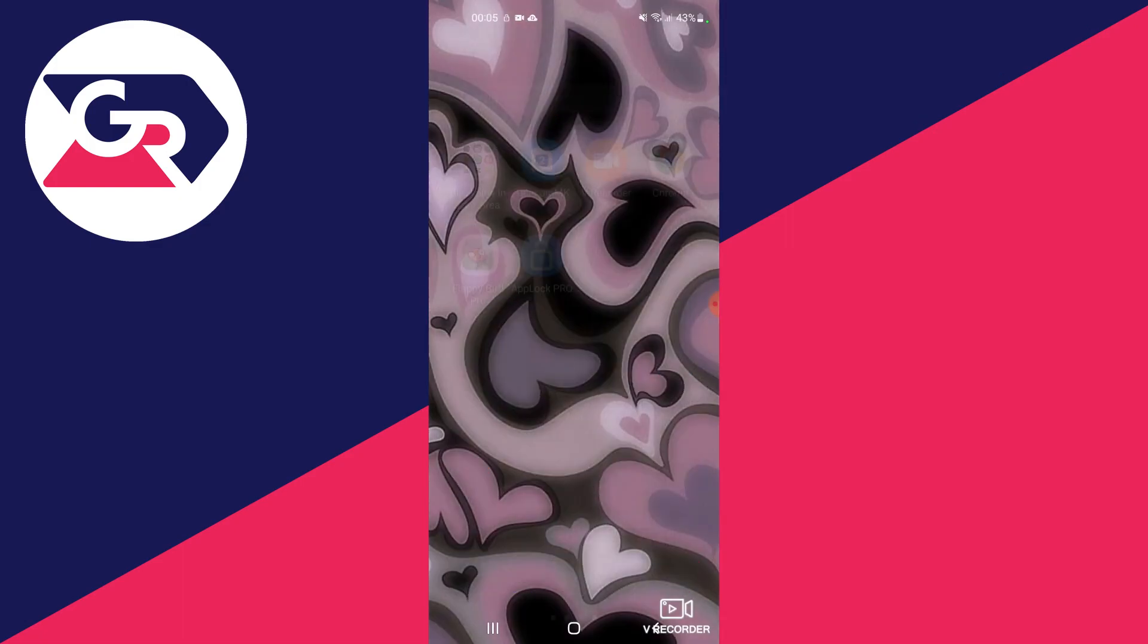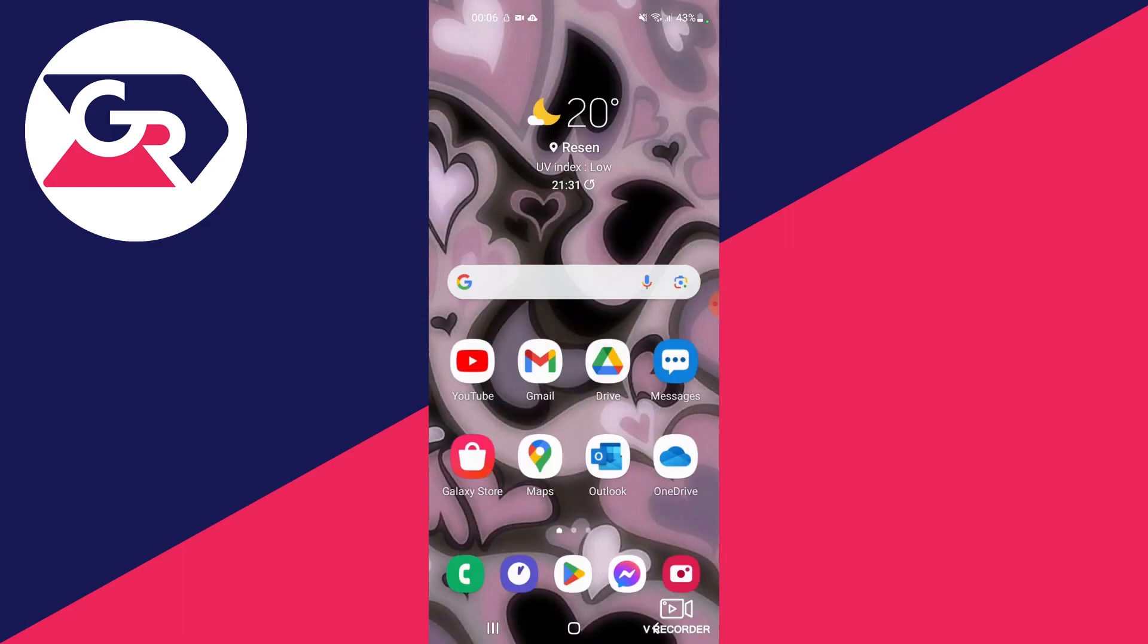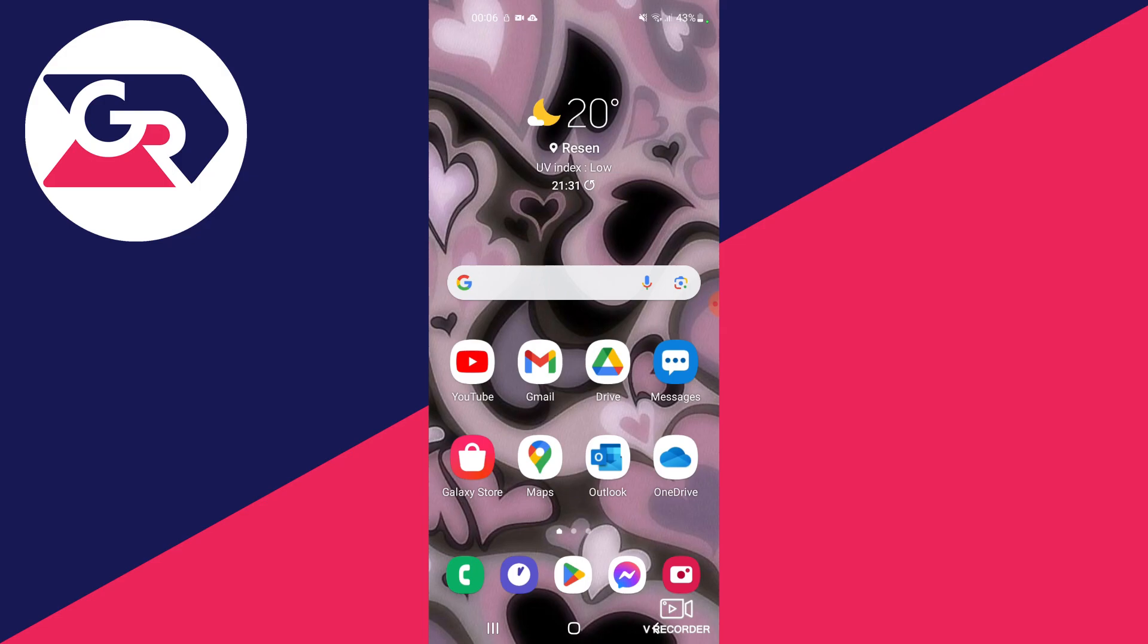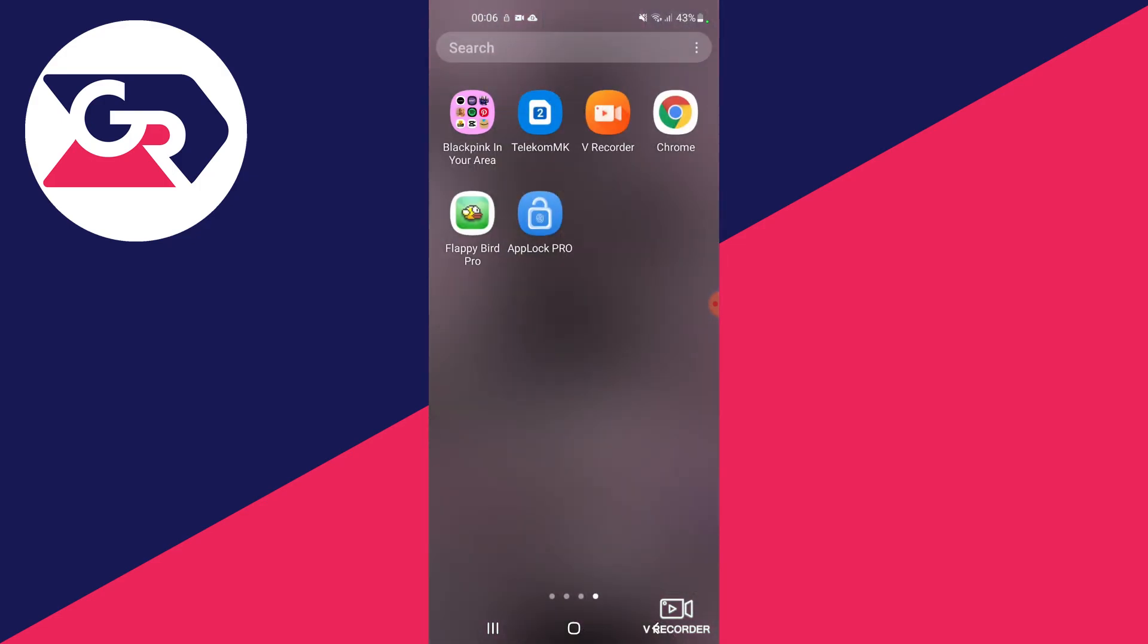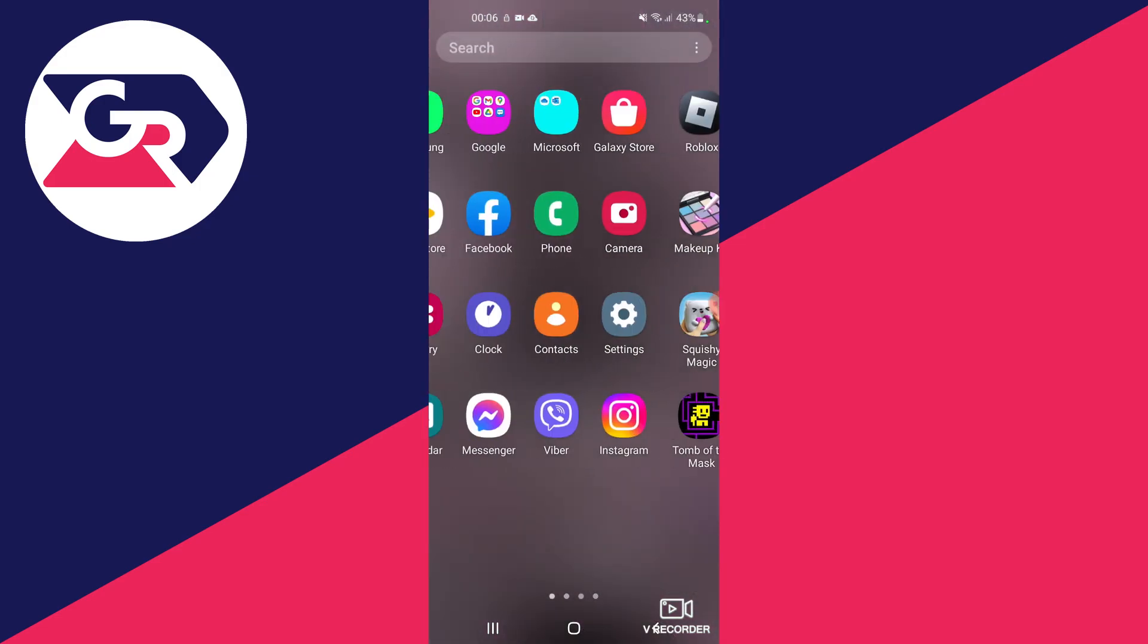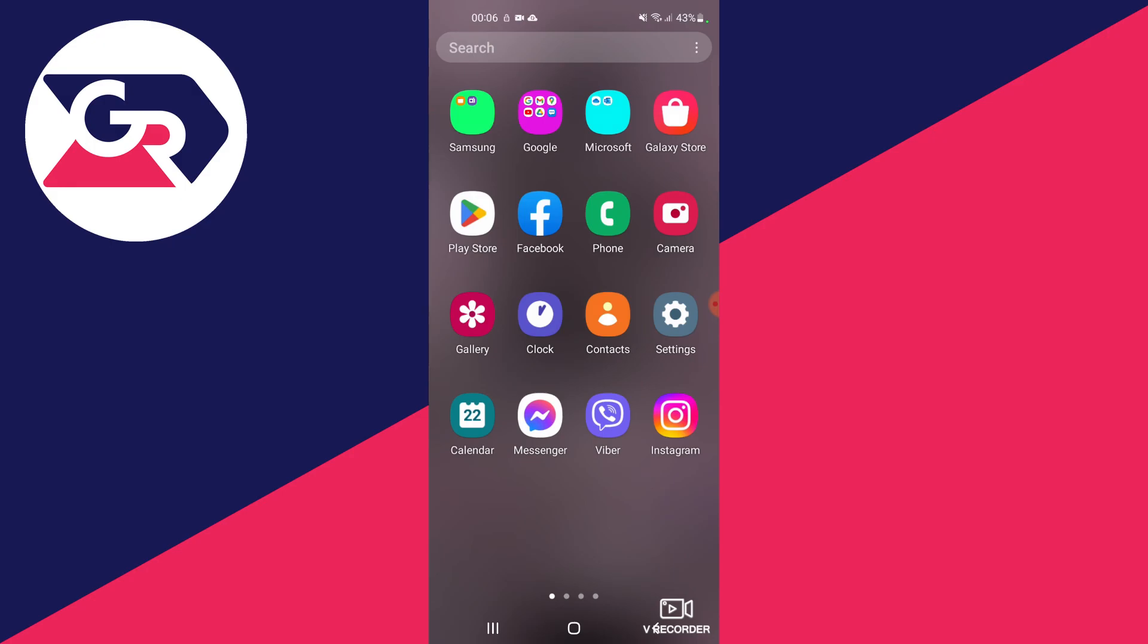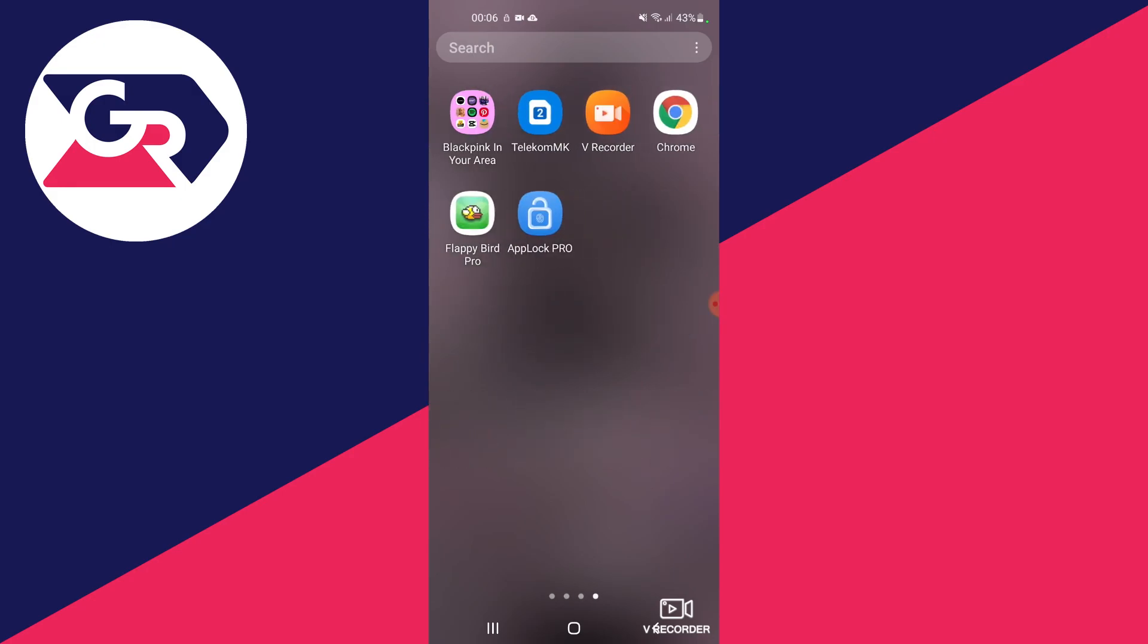There are two ways to delete an app. For example, we start off on the home screen, we swipe up and open the app menu, and we look for the app that we want to delete. For example, I want to delete App Lock Pro.